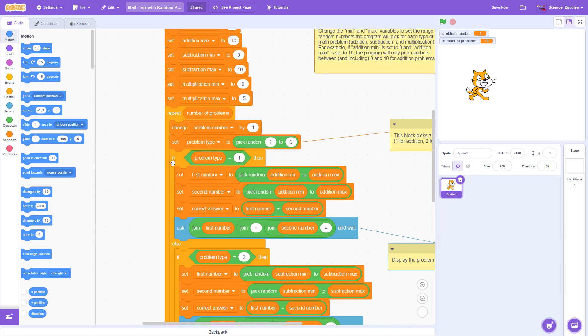In each one of those blocks of code inside the if statement, we pick two random numbers between the minimum and maximum for that operation. We then set the correct answer to, for example, in this case, the first number plus the second number since we are doing addition.